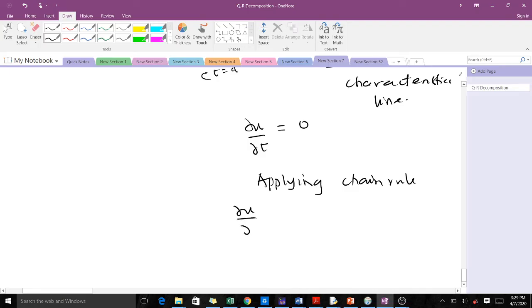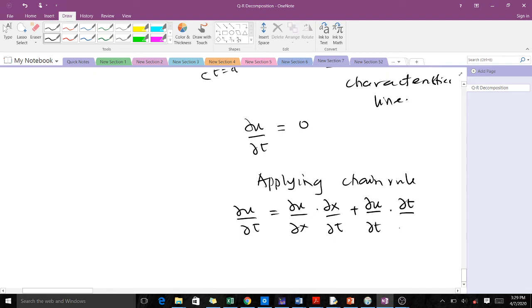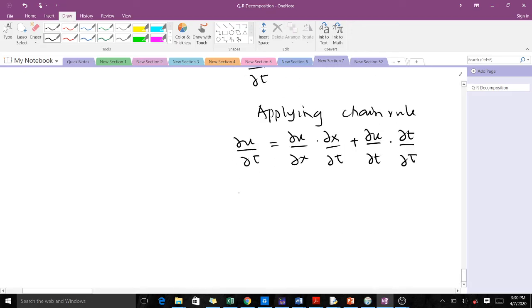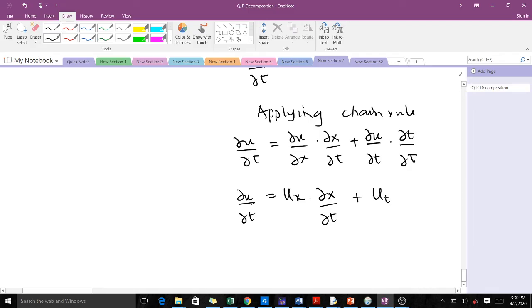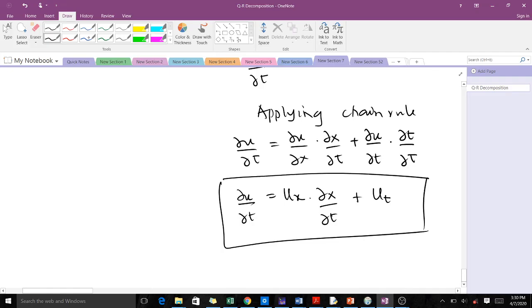The chain rule on ∂u/∂t can be written as (∂u/∂x)(∂x/∂t) + (∂u/∂t)(∂t/∂t). Notice that ∂t/∂t cancels out and equals one. From the characteristic line we said x - ct = x₀, where x₀ was a constant.